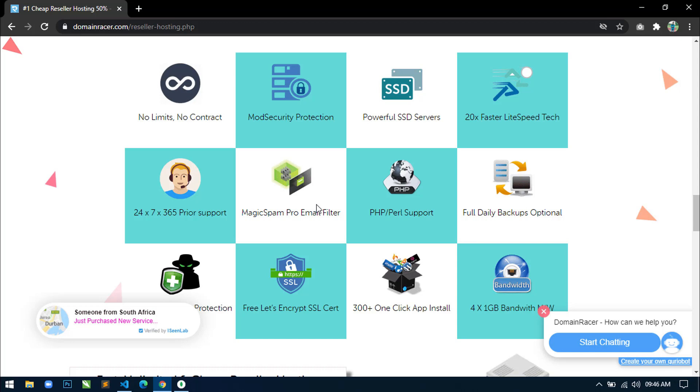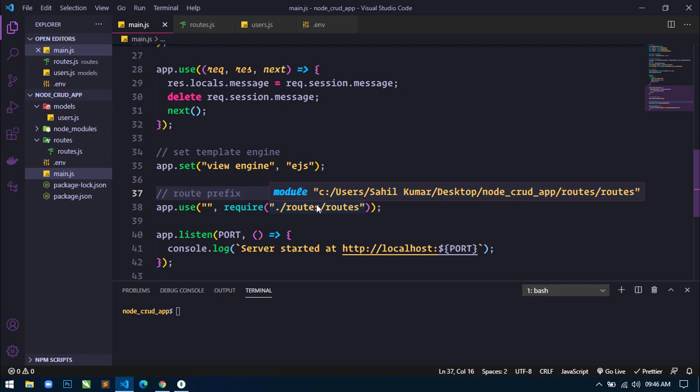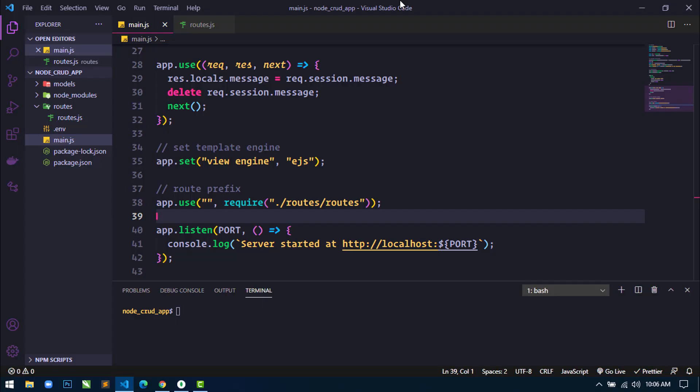Now let's come to this tutorial. In the previous video, you have already seen how I set up this project — downloading required packages, creating a server, and also connecting this application with the local MongoDB database. Now let's start designing our application.